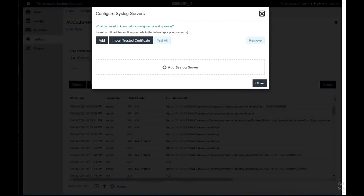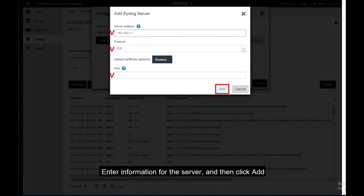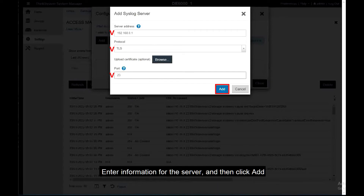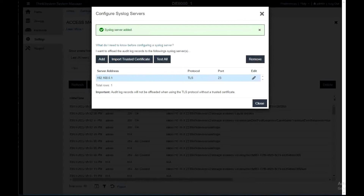The Configure Syslog Servers dialog box will be displayed. Click Add. The Add Syslog Server dialog box will be displayed. Enter information for the server and then click Add. The Configure Syslog Servers dialog box will be displayed with your configured syslog server on the page.